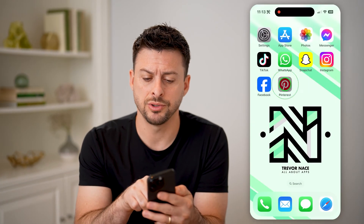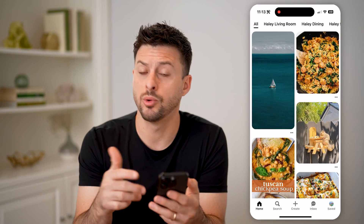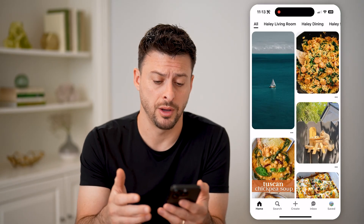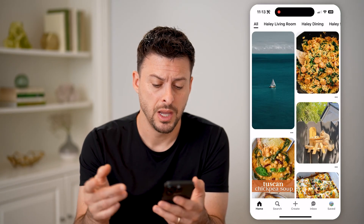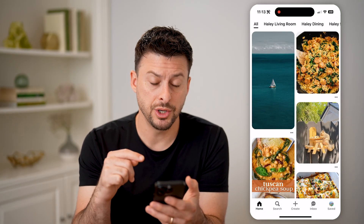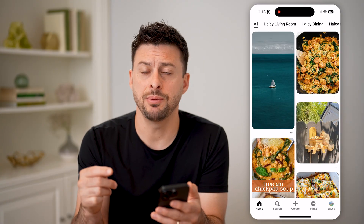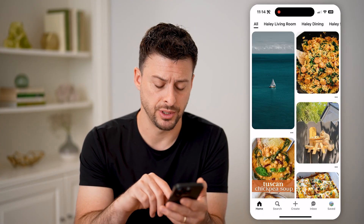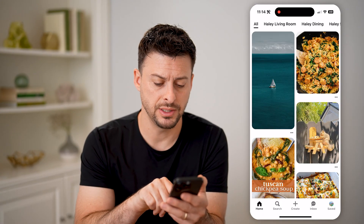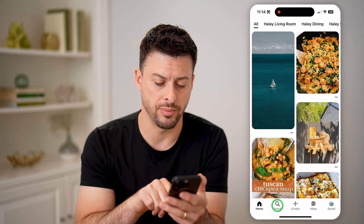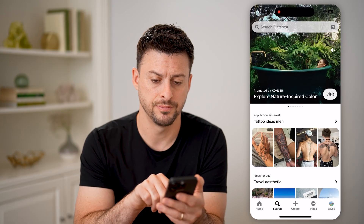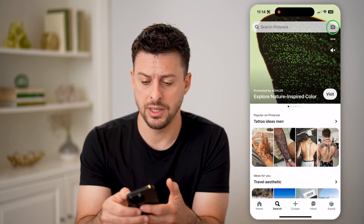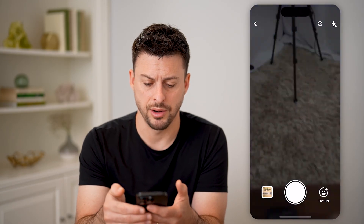Now let's open up the Pinterest app, or of course you can go to Pinterest.com. What we're going to do is search for that specific image to see if it is on Pinterest. Let's tap on search at the bottom left, and then at the top right let's tap on the camera icon.